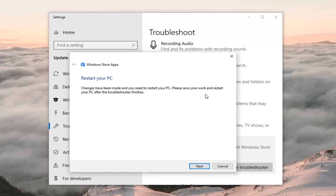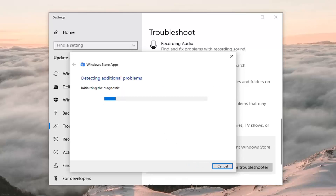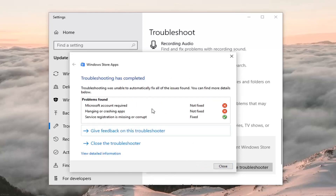Changes have been made. Please save your work and restore your PC after the troubleshooter finishes. Left click on Next. I'm kind of breezing through it because you guys might have specific issues not covered in this video. It will give you a list — in my case, I don't have a Microsoft account linked, and crashing apps were not fixed — but some of this stuff might be resolved once you restart your computer. So just restart your computer once you've run this troubleshooting utility. Hopefully it has resolved the problem.